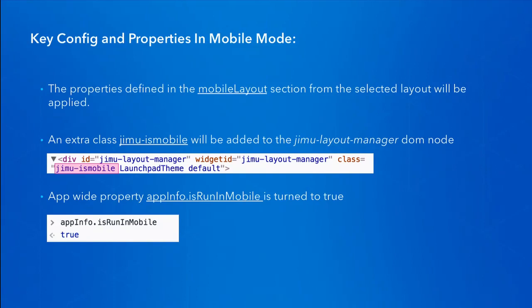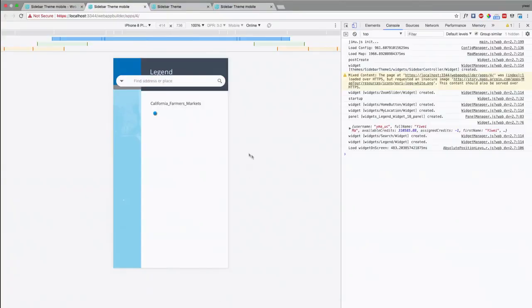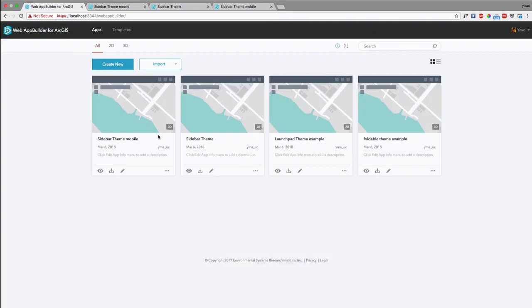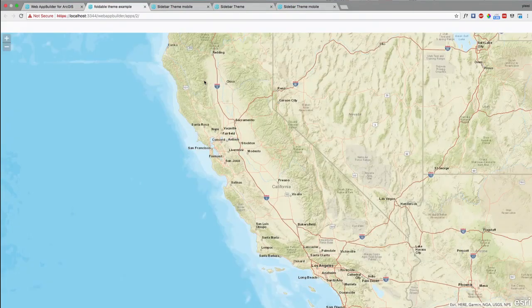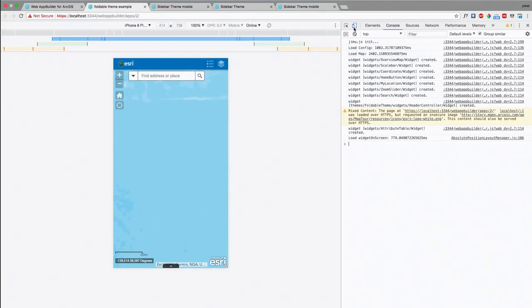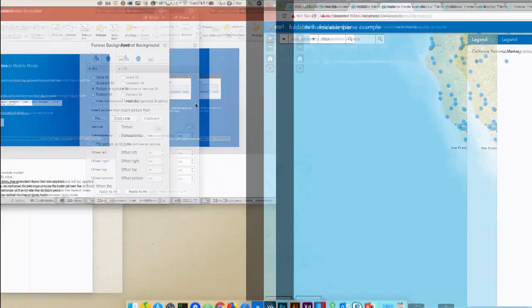Now I'm going to quickly use the foldable theme to demonstrate these three concepts. I'm going to open an app that is made using the foldable theme. First, let's look at the layout.